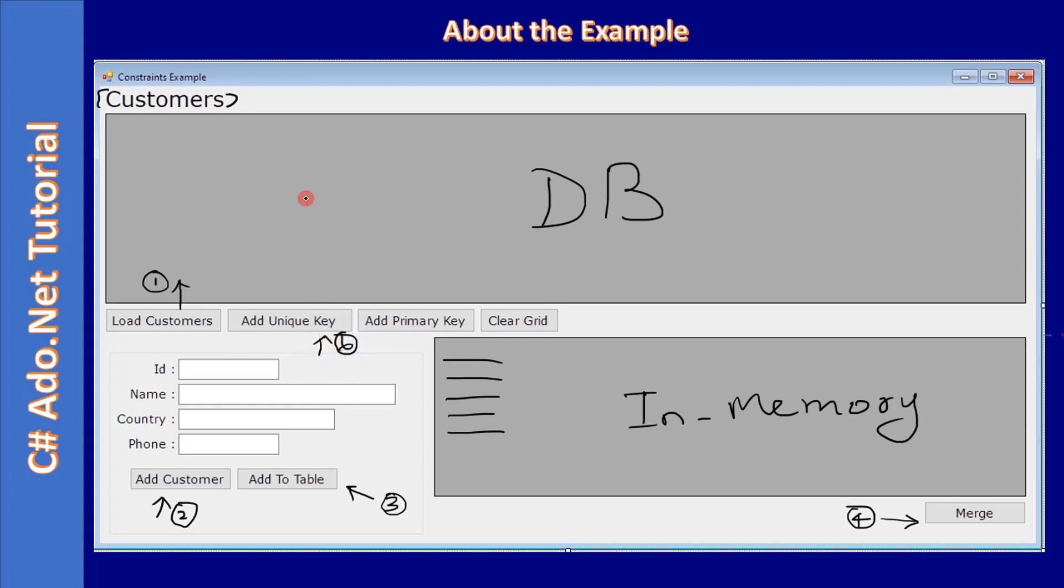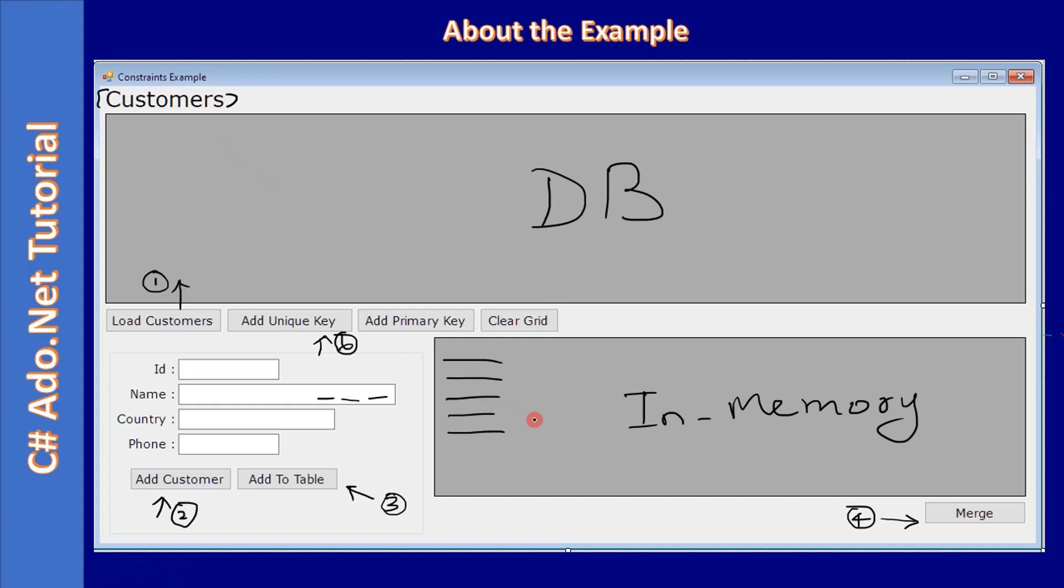We will add a unique key to one of our columns, say for example we will pick this customer name and add a unique key here in the DB. Then we will examine how the merge is working.